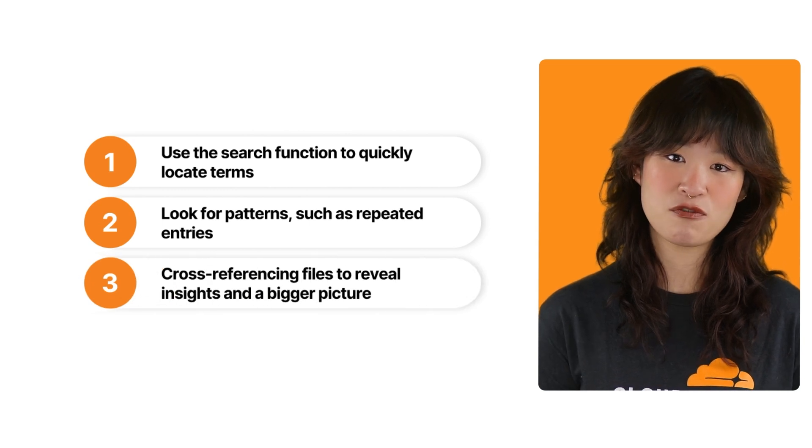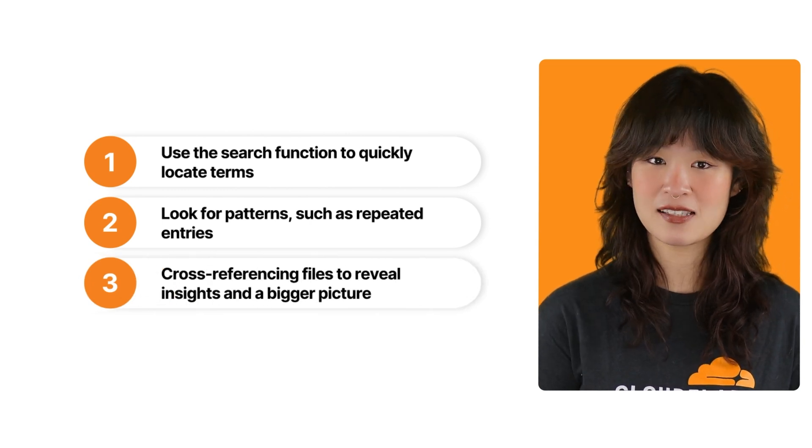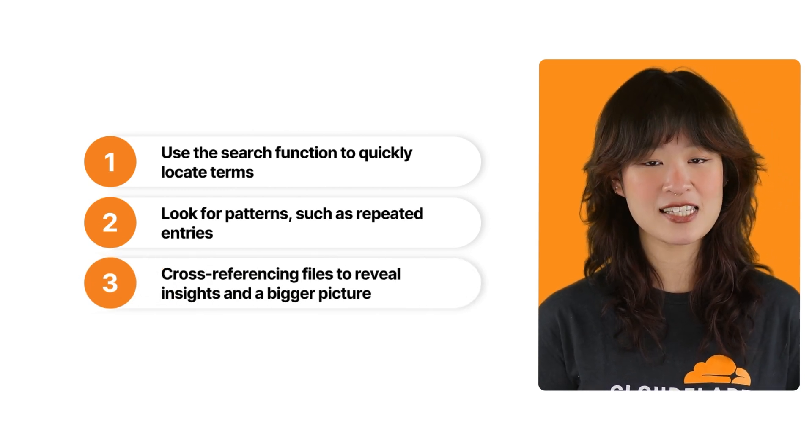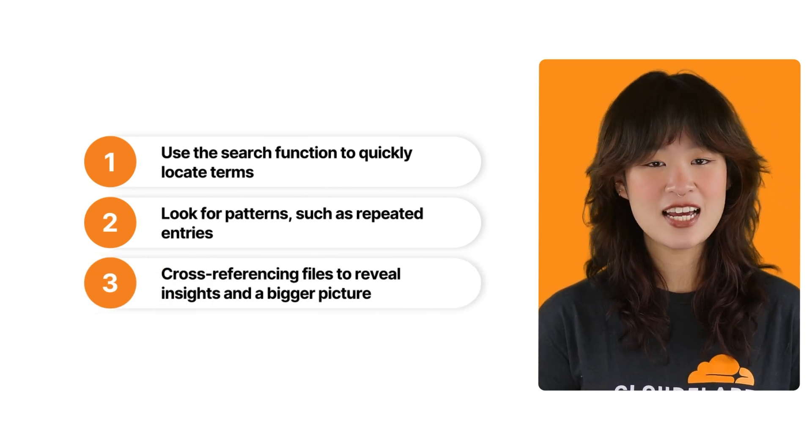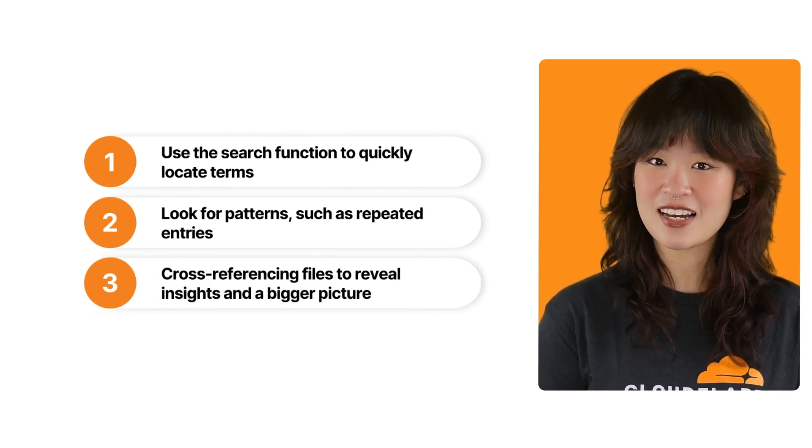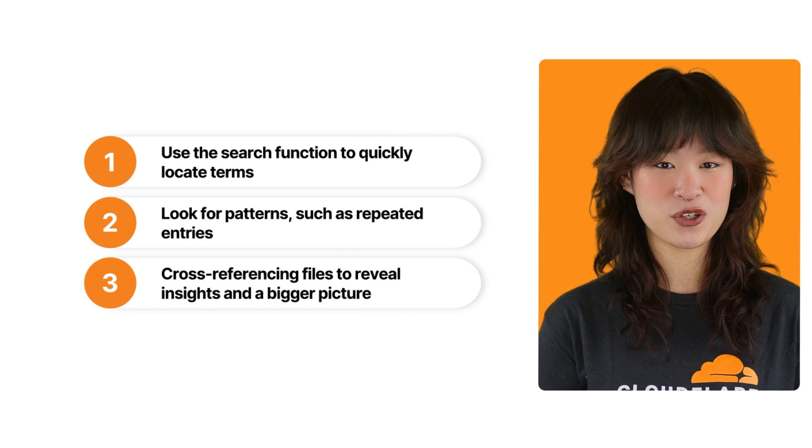Cross-referencing files from warp settings, warp status, and daemon log can reveal insights in a bigger picture.